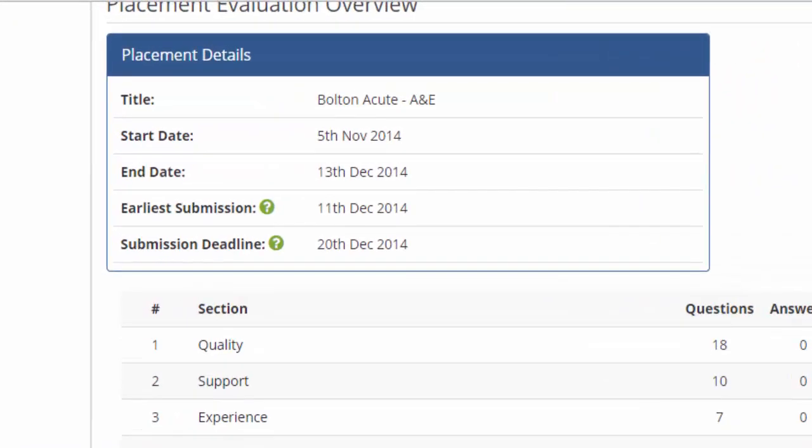The details of the evaluation you are about to complete will be displayed on the Overview page. This includes the placement title, start and end date, the first date you can submit your evaluation and the date it must have been submitted by.